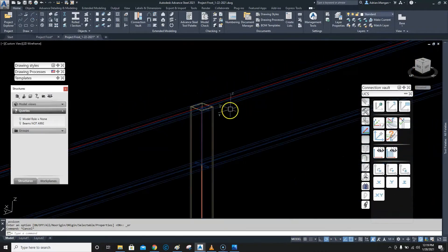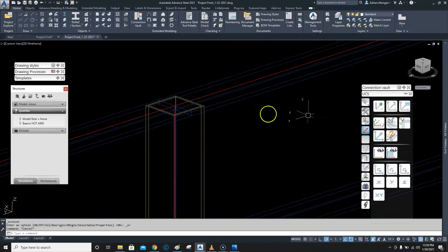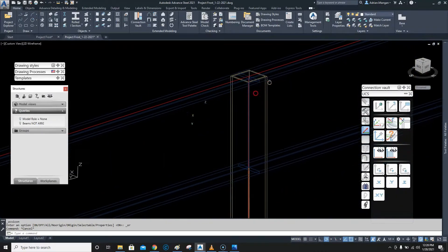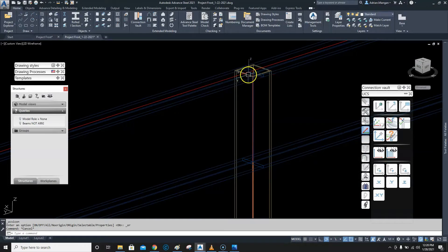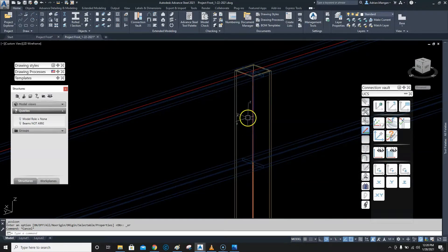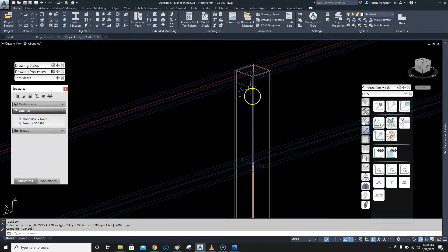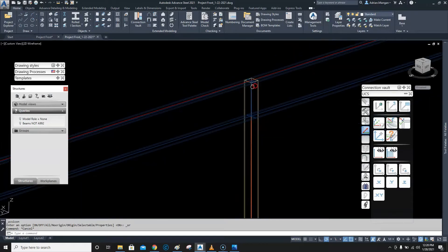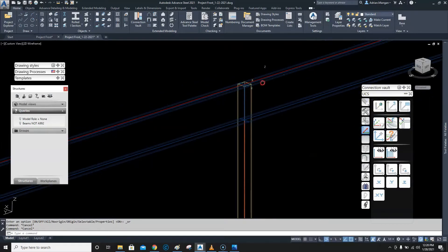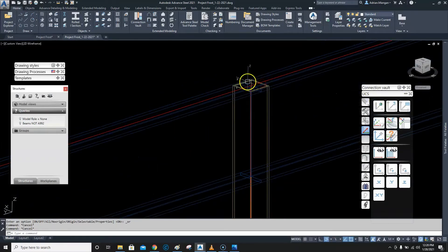First off, I need to change my UCS to my slope. For now, what I want to do is create a moment connection — I want the top welded, bottom welded, a shear plate in the center, and some backup bars top and bottom.